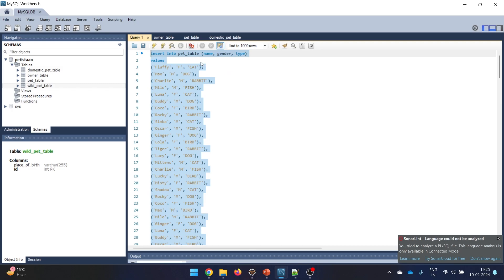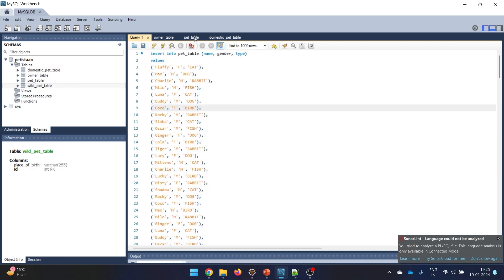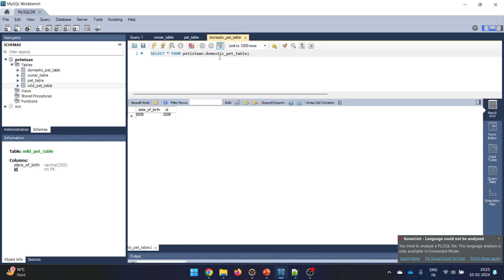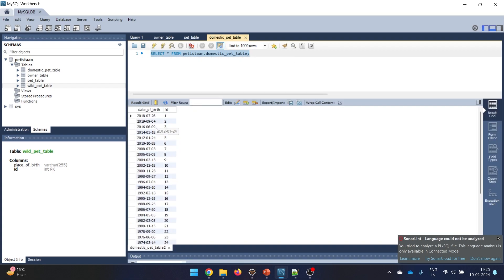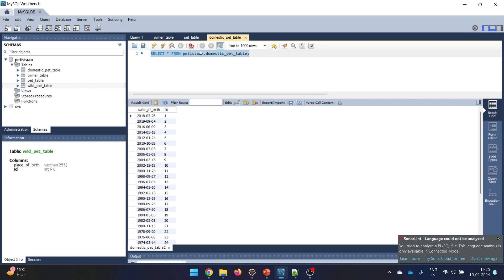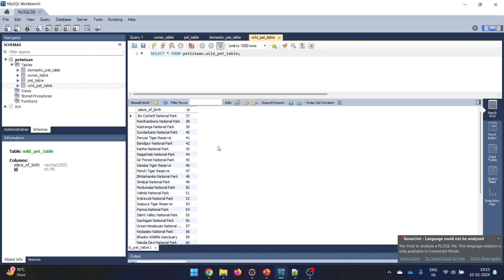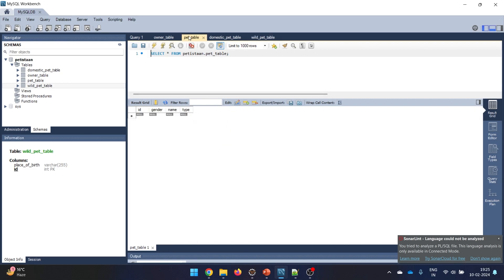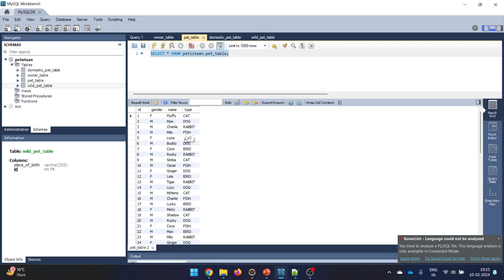After executing the script, refreshing the tables shows all data is available. There are 36 domestic pets in the domestic pet table and 36 wild pets in the wild pet table. In the main pet table you will have data for all 72 pets, but only the common data — id, name, gender, and type.